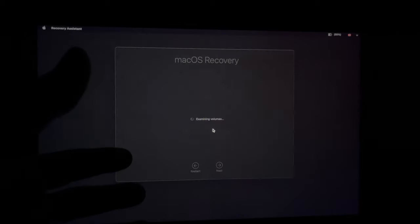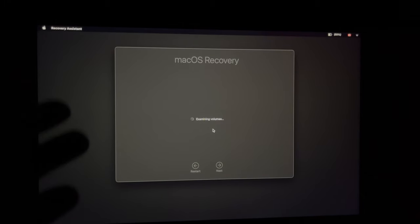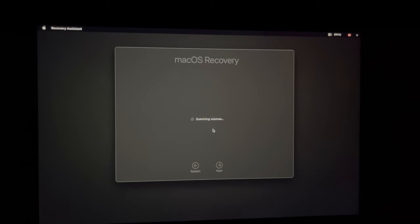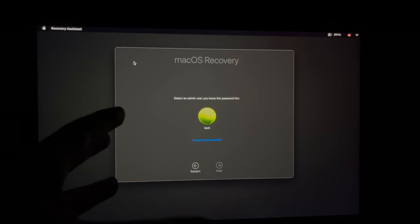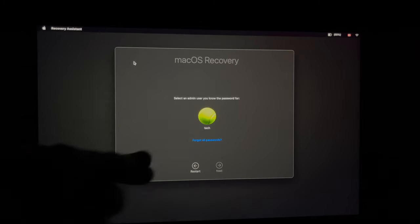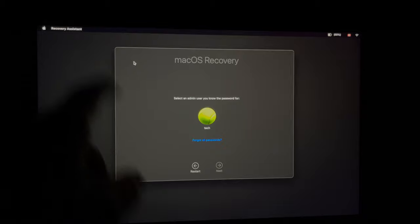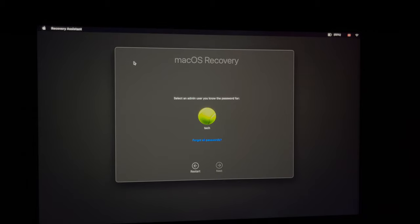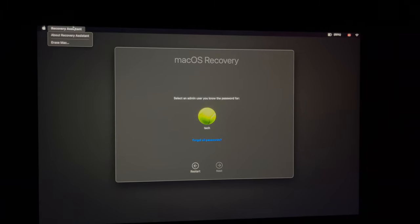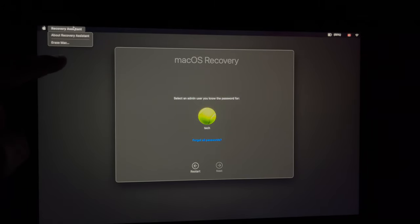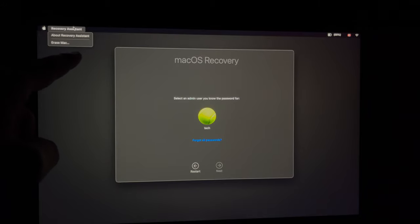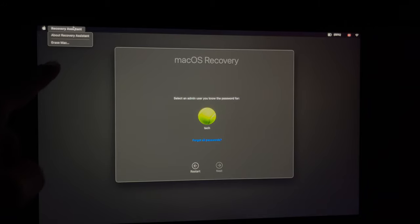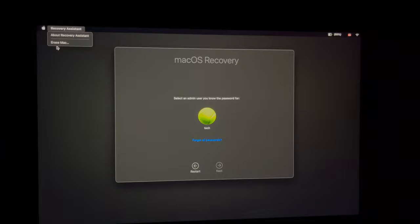Now, remember, we do need Wi-Fi or internet for this to happen. And there are several ways to go about this, but we're going to do it the easy way, which is going up here on the top left-hand corner. We're going to see where it says recovery assistant, and the second option will say erase Mac. So that's where we have to pick erase Mac.